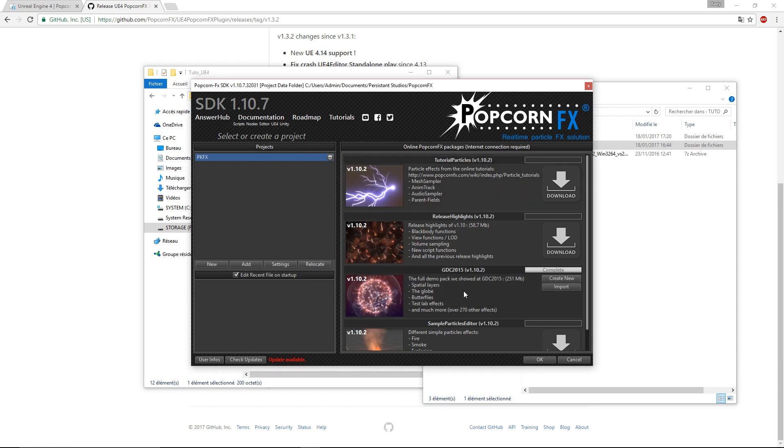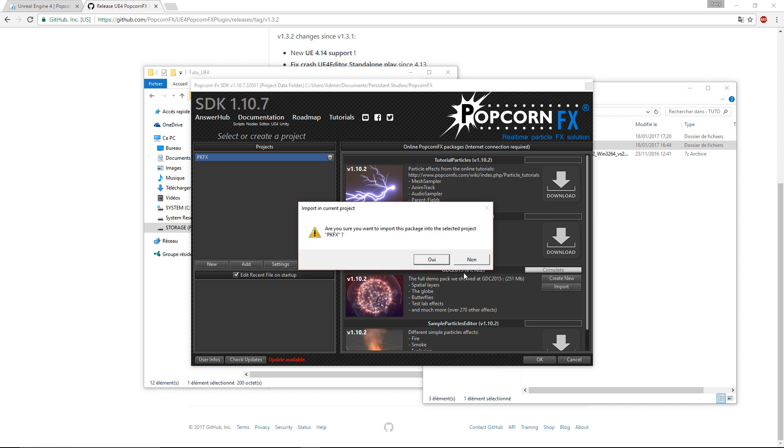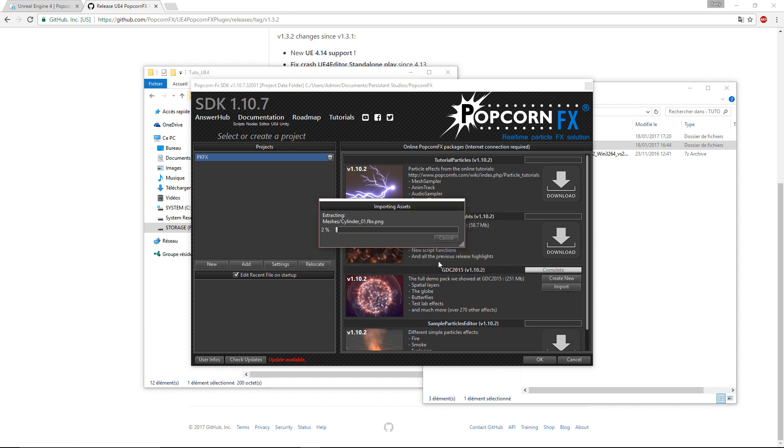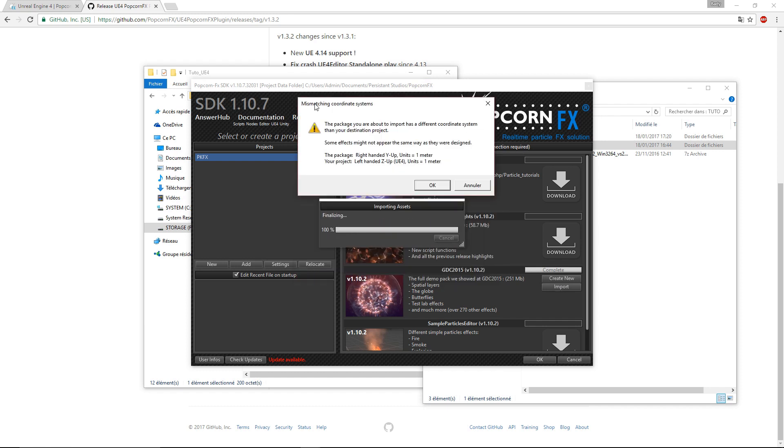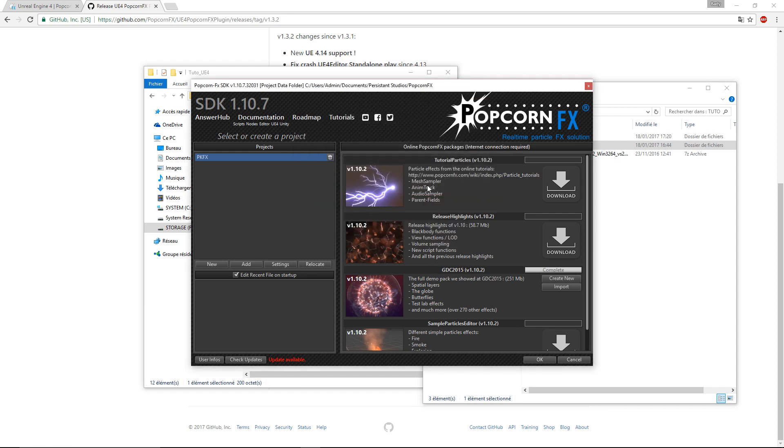We will now import a sample project. In this example, we will install the Marvelous GDC 2015 template. Wait for it to finish, and then we'll get this dialog box telling us that this sample project was created in a different Axis system.